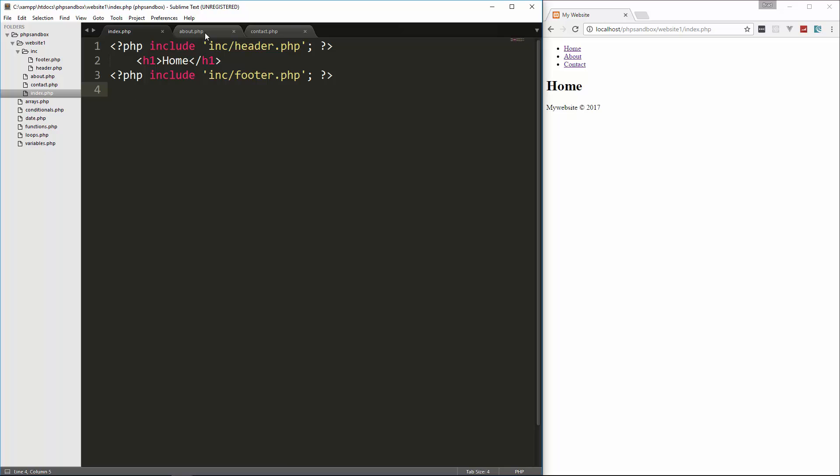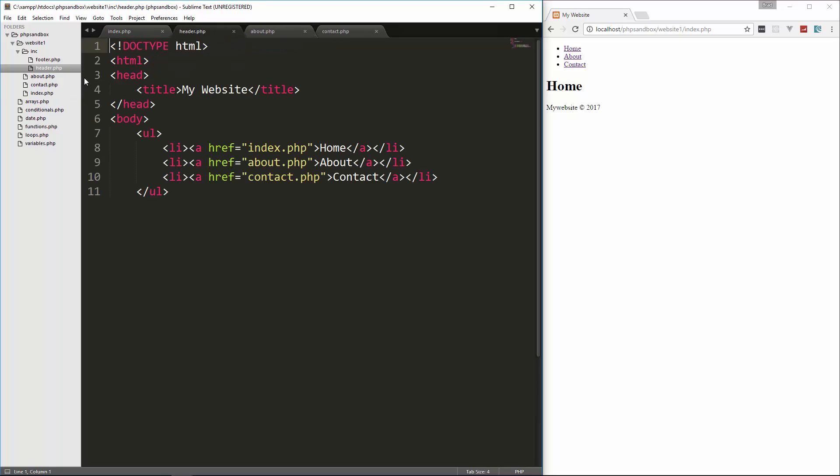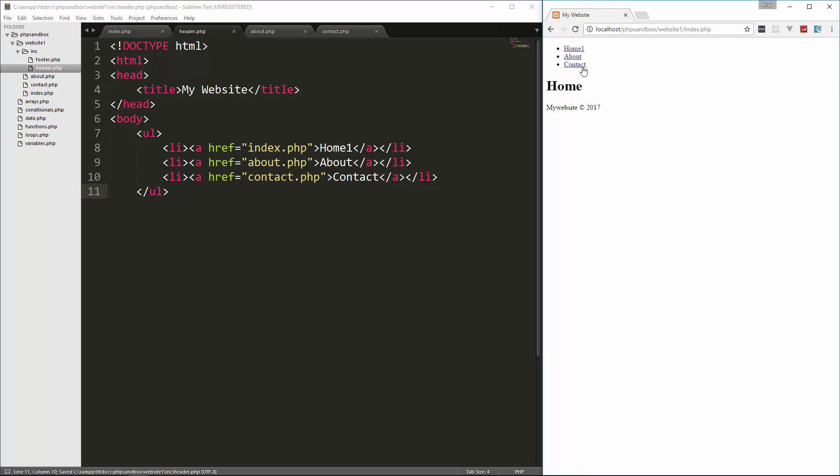And just to show you that it's really working, let's go to header and let's change, we'll just say home 1, save it, reload. And you'll see that that's actually coming from this header file.